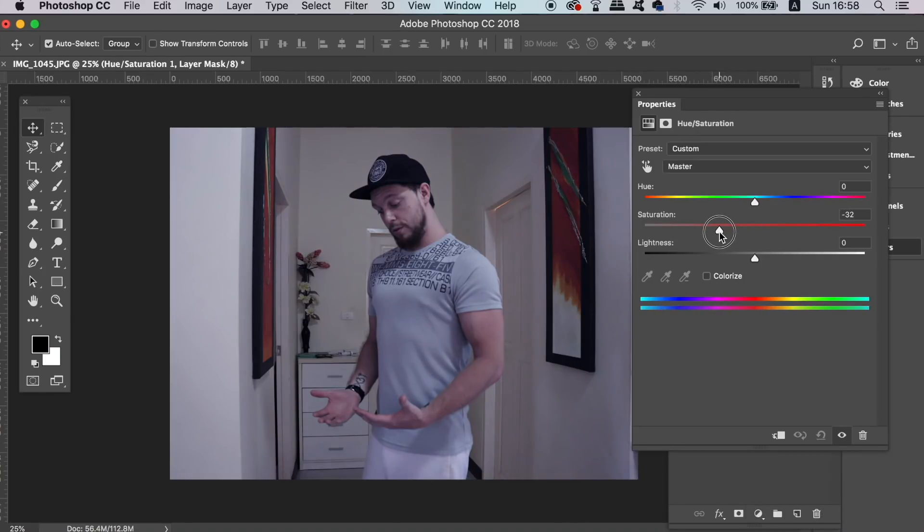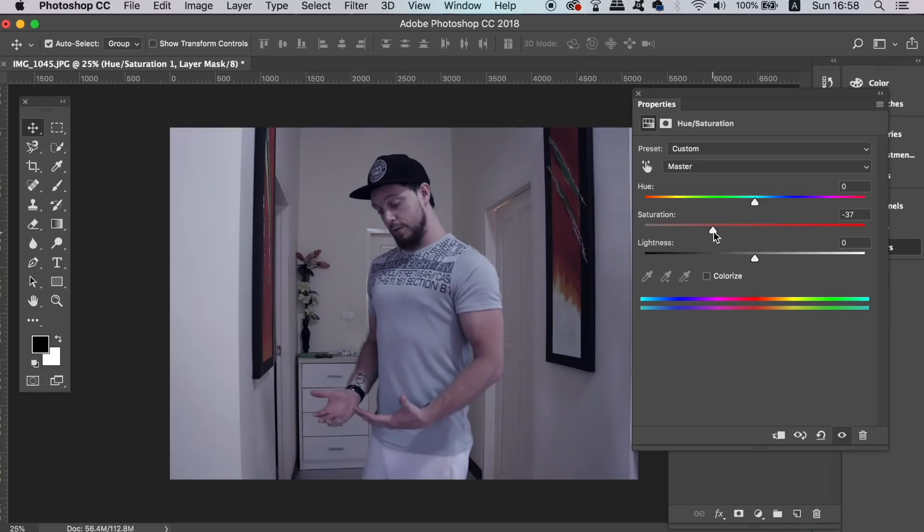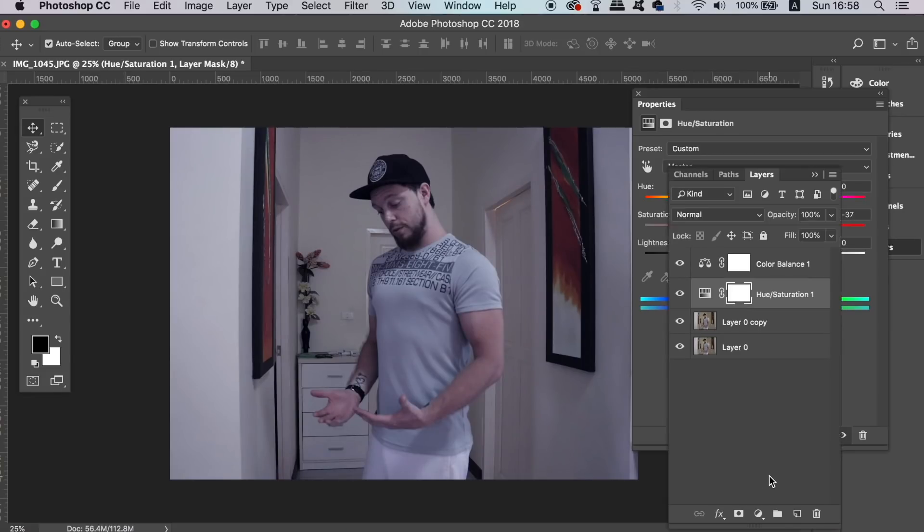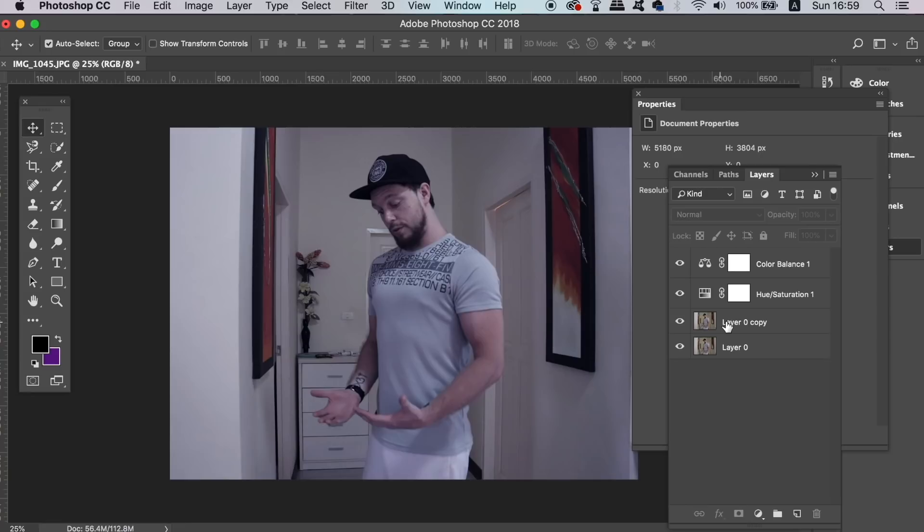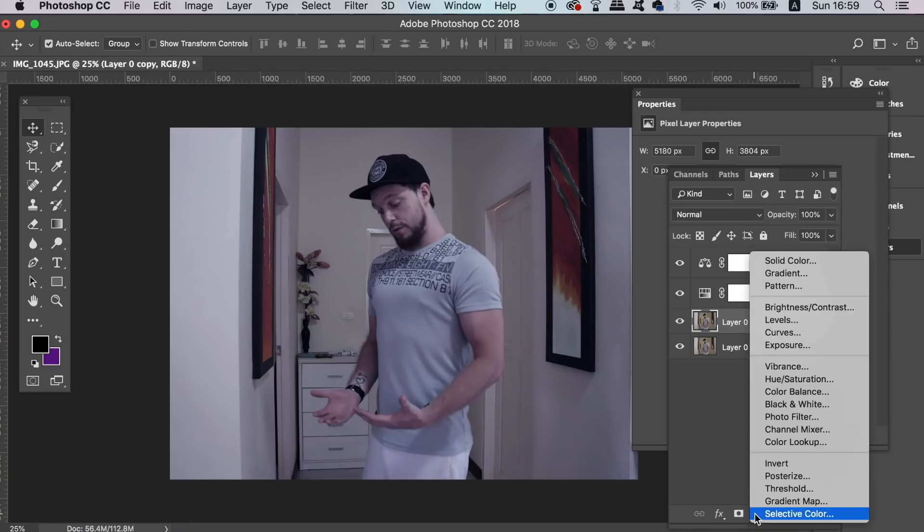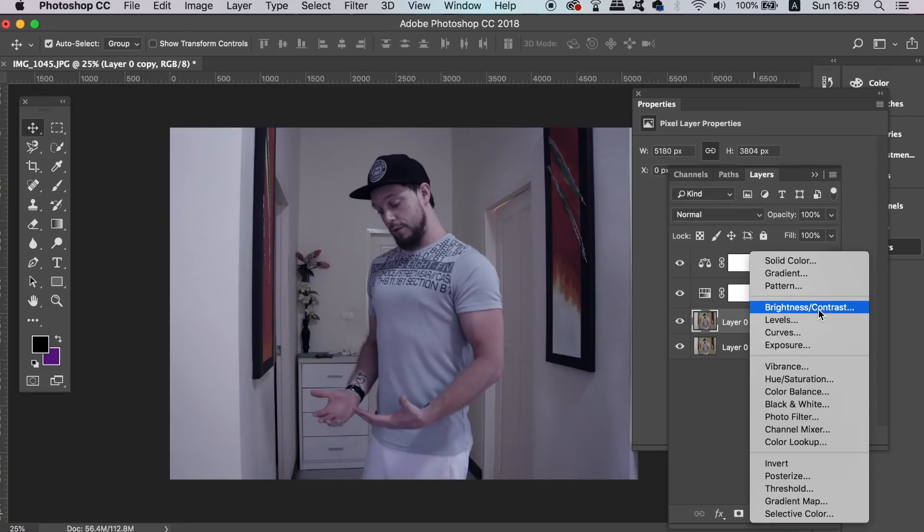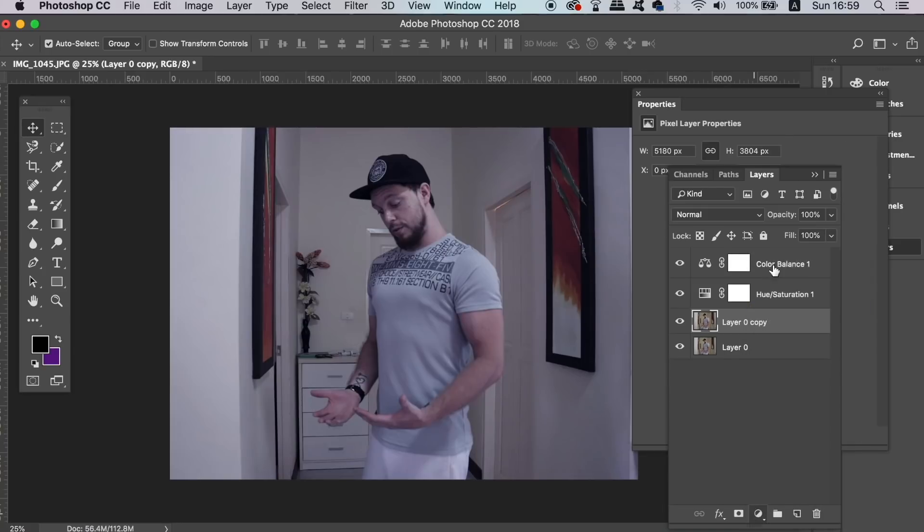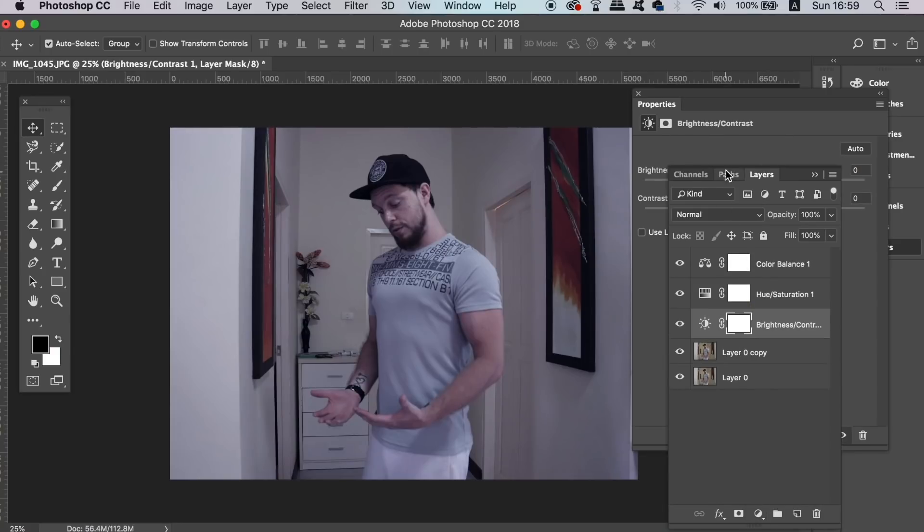The third adjustment layer that we're going to use today is the brightness and contrast layer, where we want to bring down the brightness of the image. You should have three adjustment layers at this juncture.